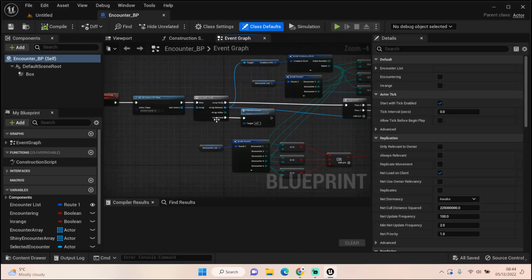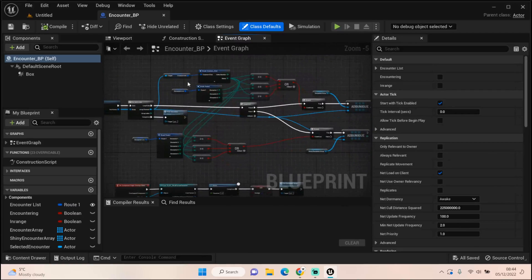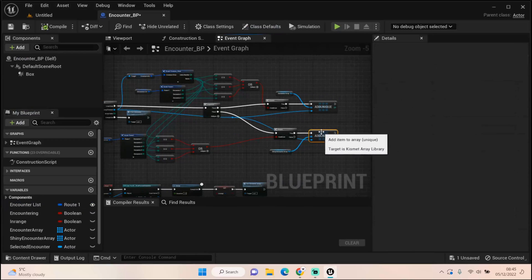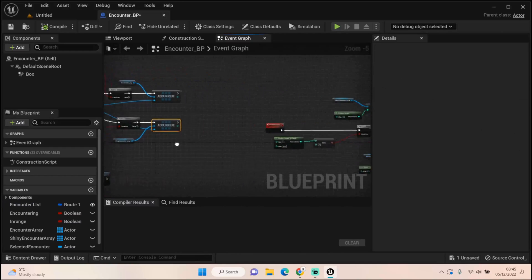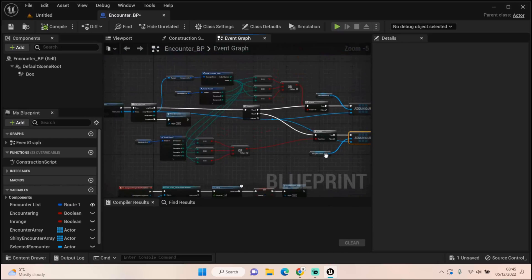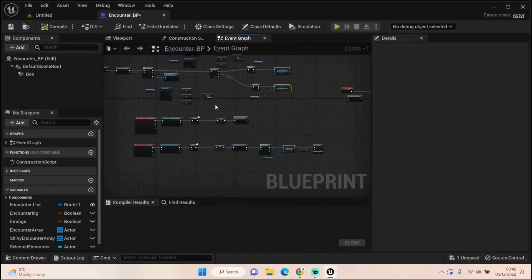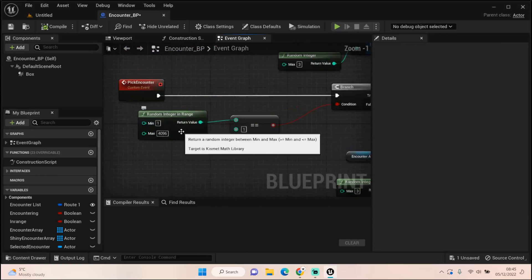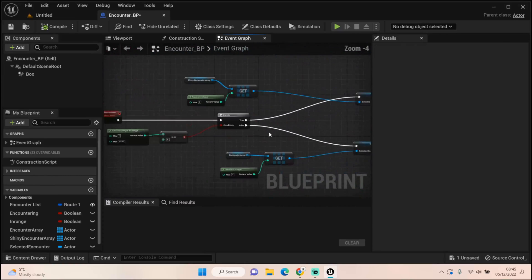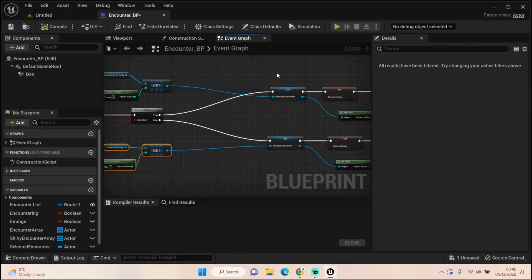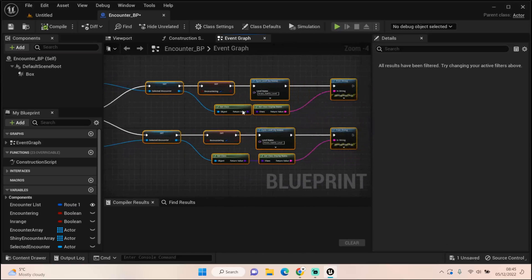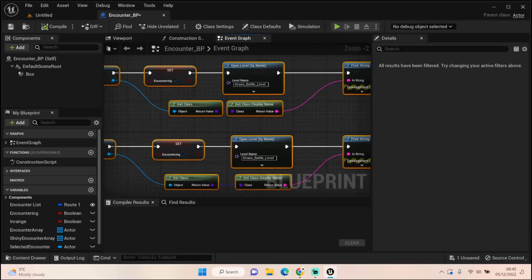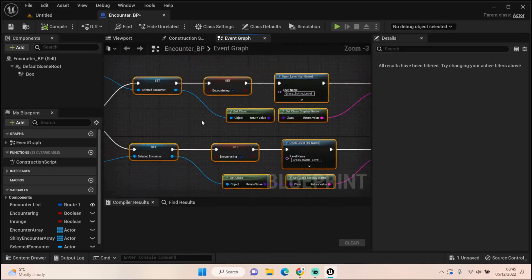When we come in range of the box, we cast to our creature master. It goes through all of its children and tells me if it matches with our encounter list. If it's true, it will add those, each one uniquely, to its individual array, whether it's the normal encounter or a shiny encounter array. Then when it's all done, it will pick an encounter for us. First thing it does is roll for the shiny, and depending on whichever one it comes up with, it will pick that array and set it as our selected actor.